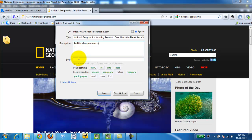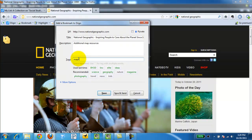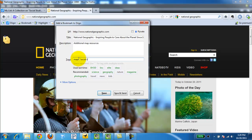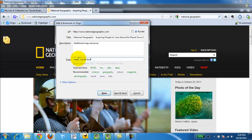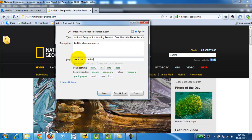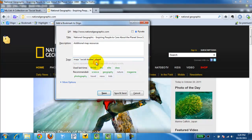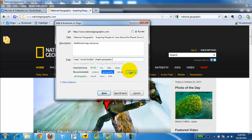Just calling it additional map resources. Let's see, maps. I'm going to call it social and chapter 4. So I've tagged it with three specific things. Geography. Magazine.